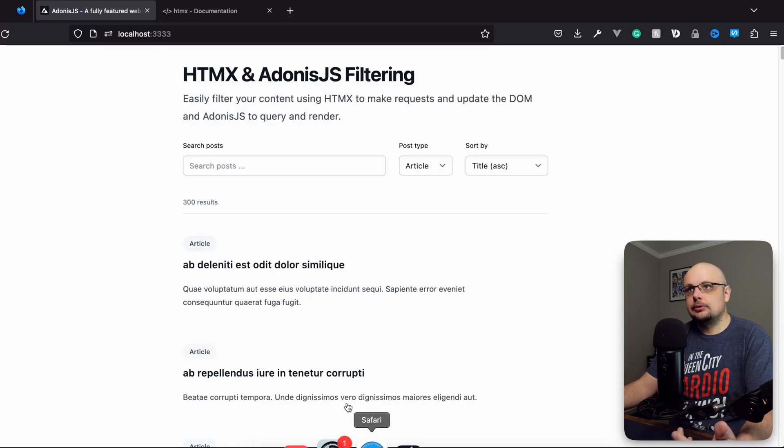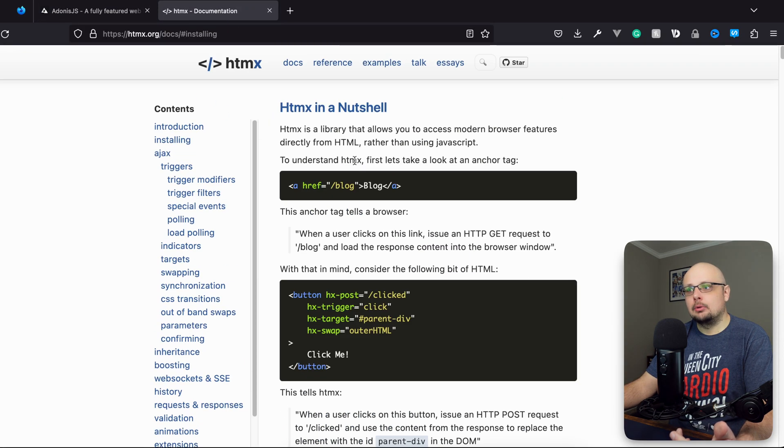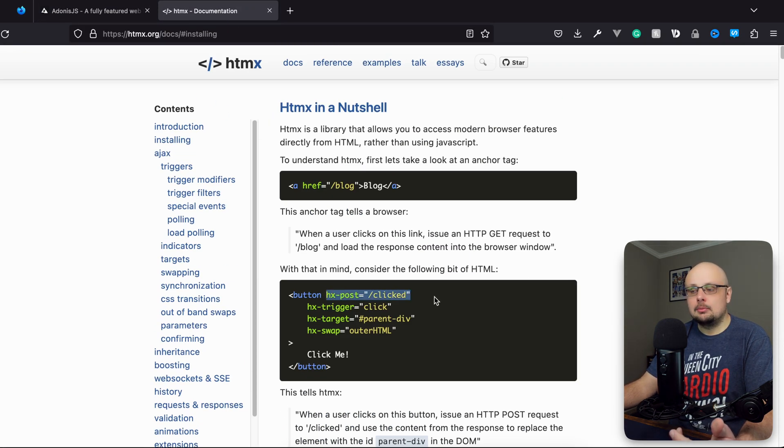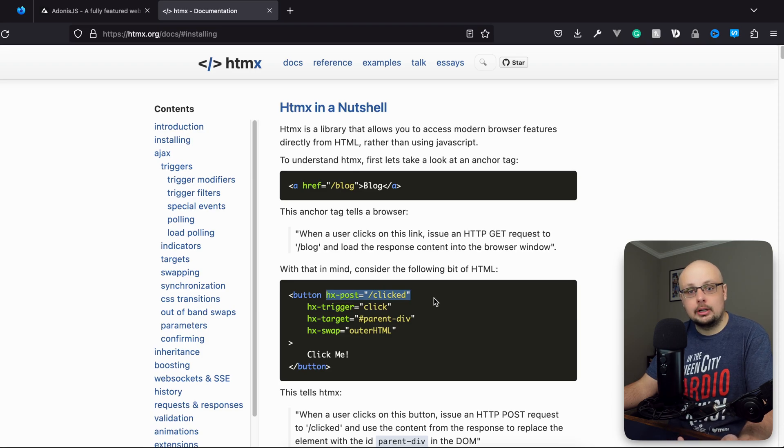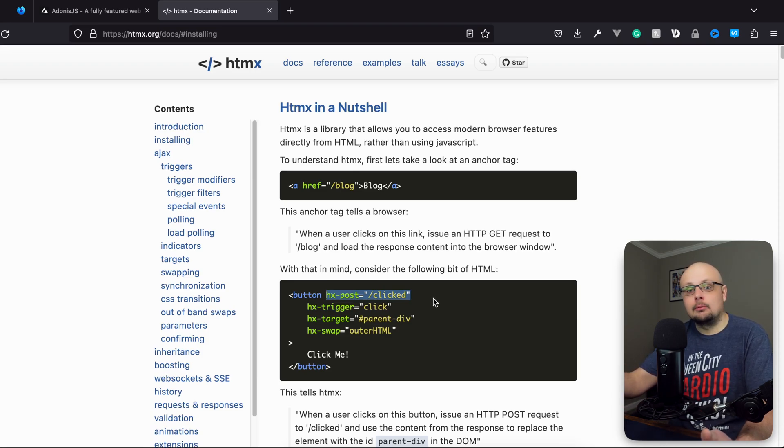HTMX is going to allow us to post out a request. We'll be able to do an HTMX post which will take all of the filter data that we have within our filter form, post it up to an endpoint that we have within our Adonis.js app. We'll be able to take the form post data and filter results with that post data.